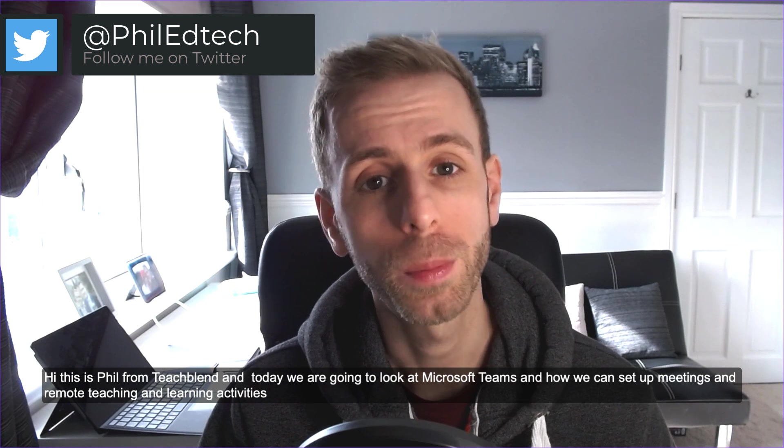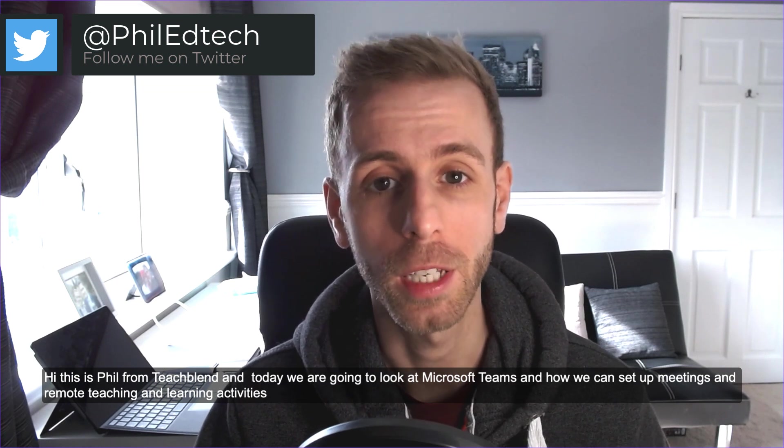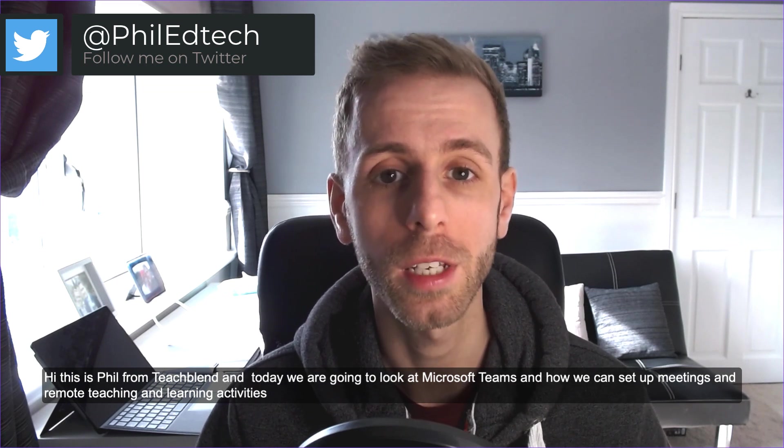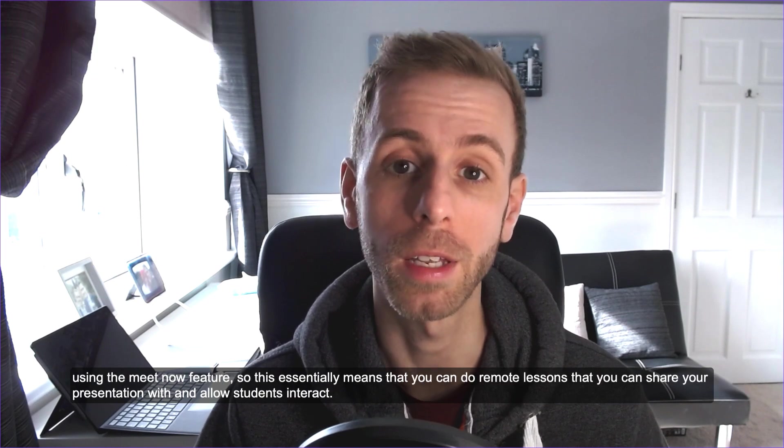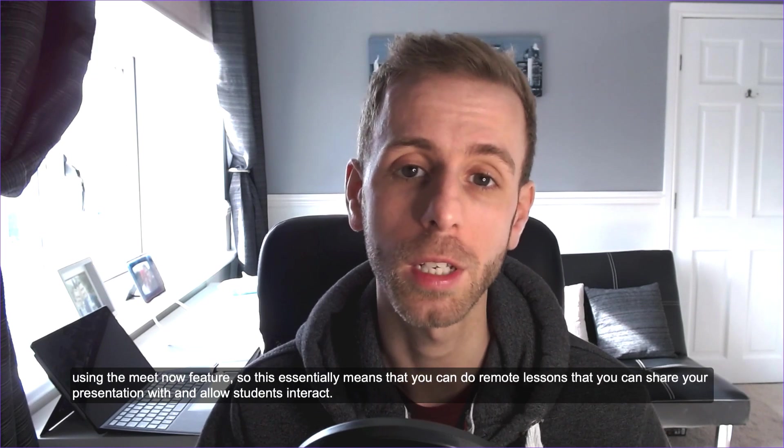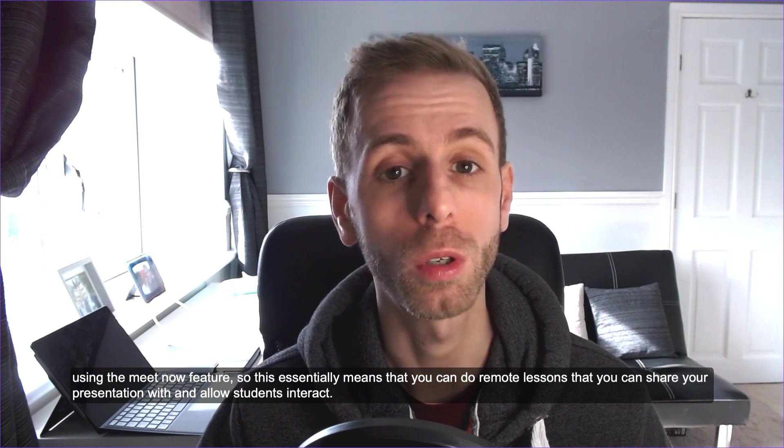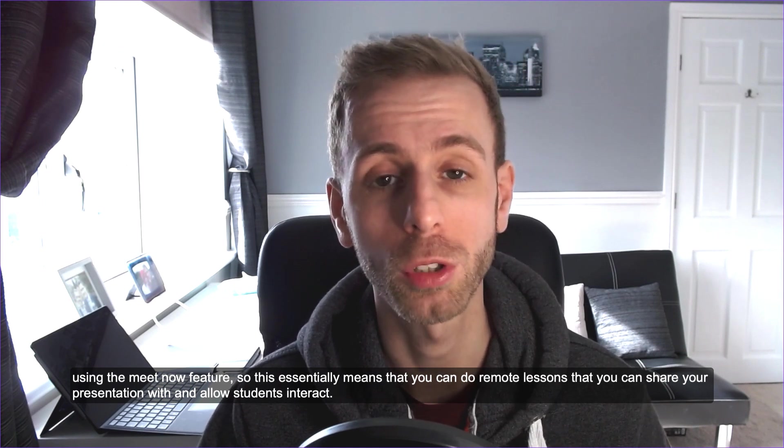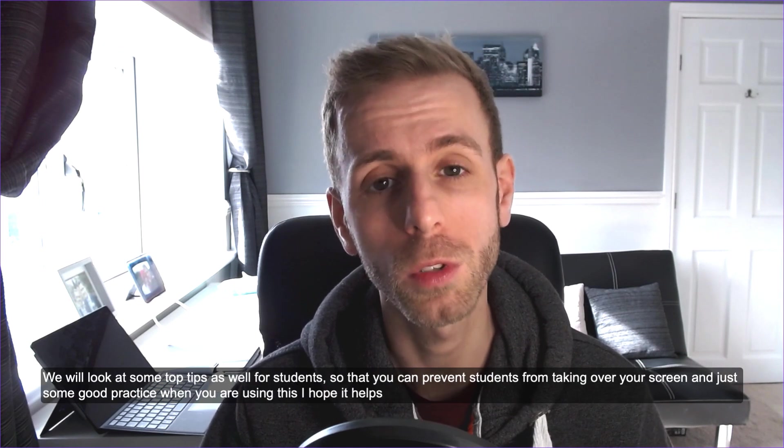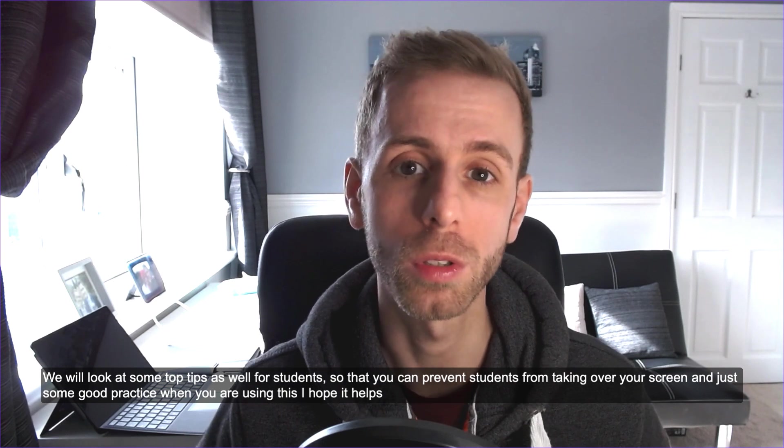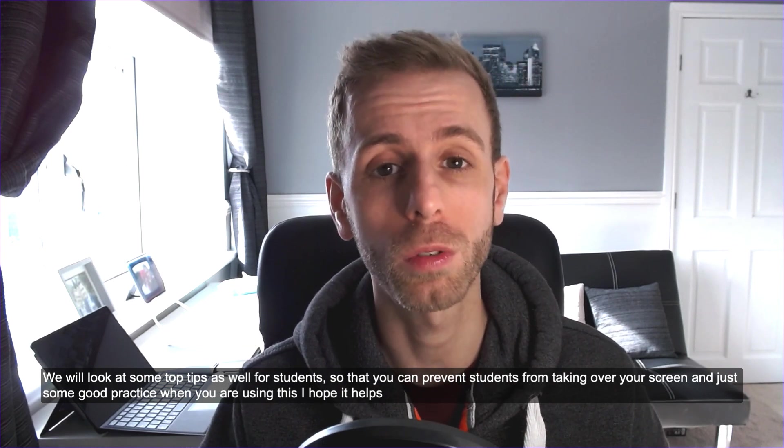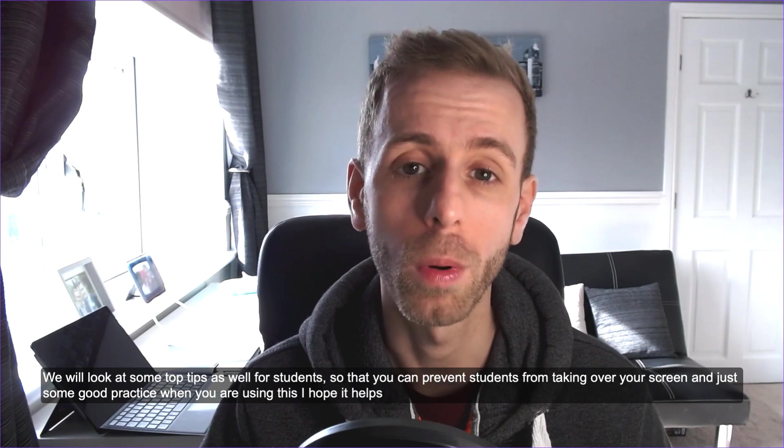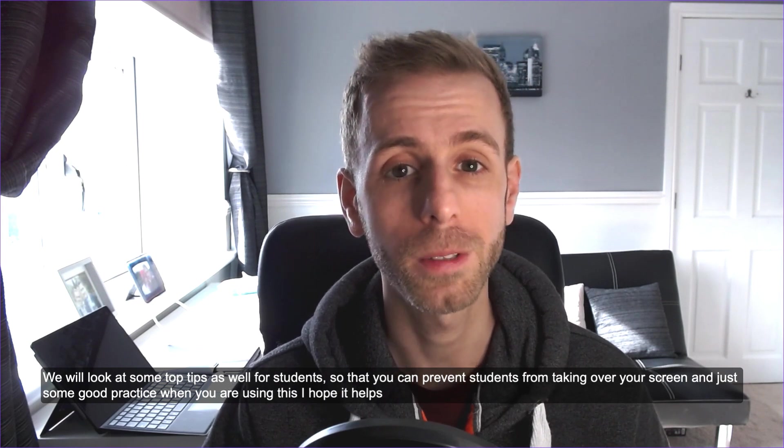Hi, this is Phil from TeachBlend and today we're going to look at Microsoft Teams and how we can set up meetings and remote teaching and learning activities using the Meet feature. This essentially means that you can do remote lessons that you can share your presentation with and allow students to interact. We'll look at some top tips as well for students so that you can prevent students from taking over your screen and just some good practice when you are using this. I hope it helps.